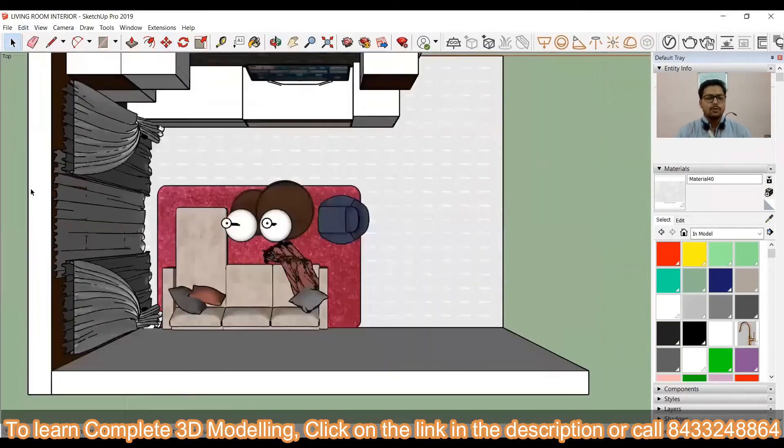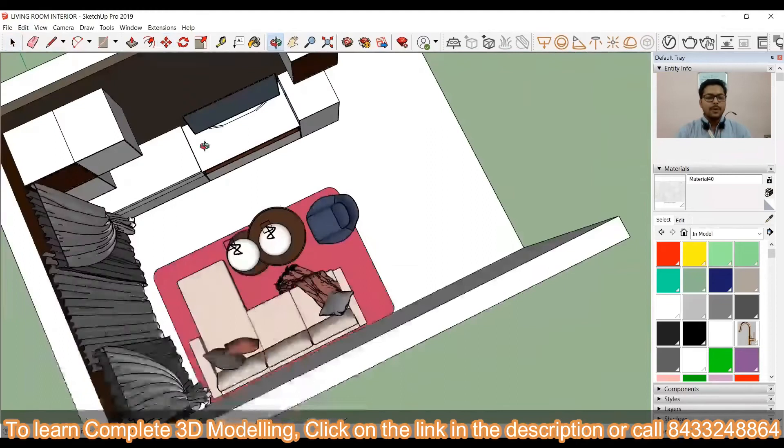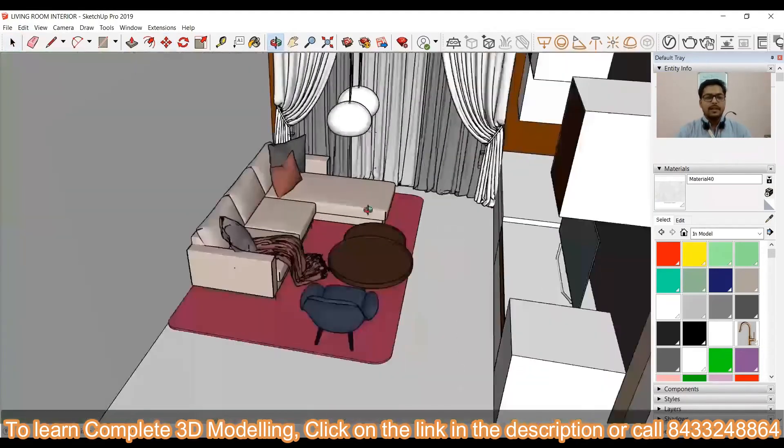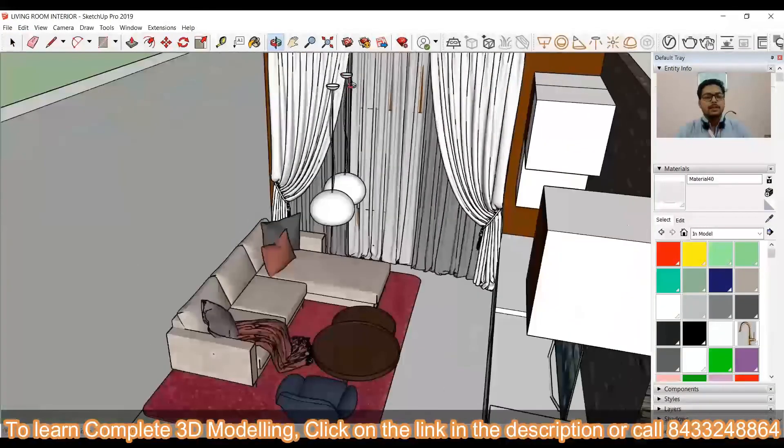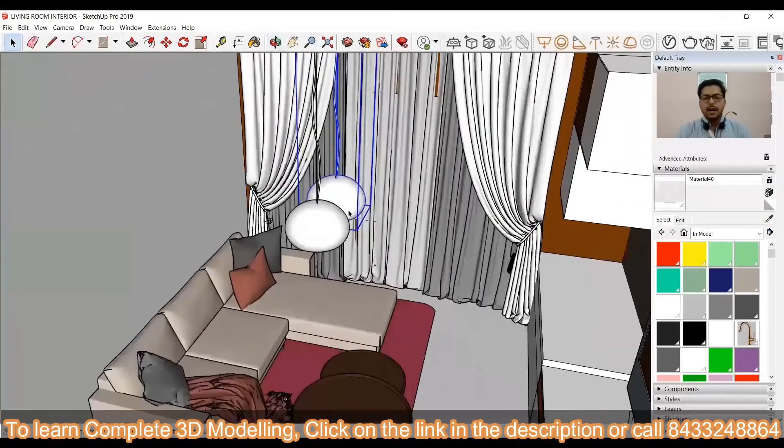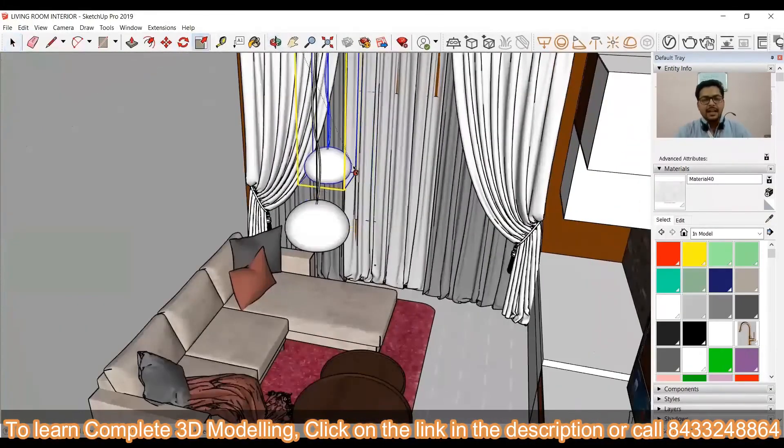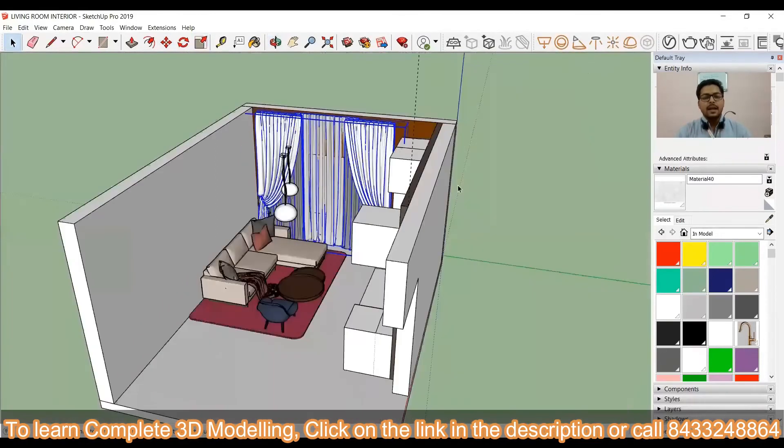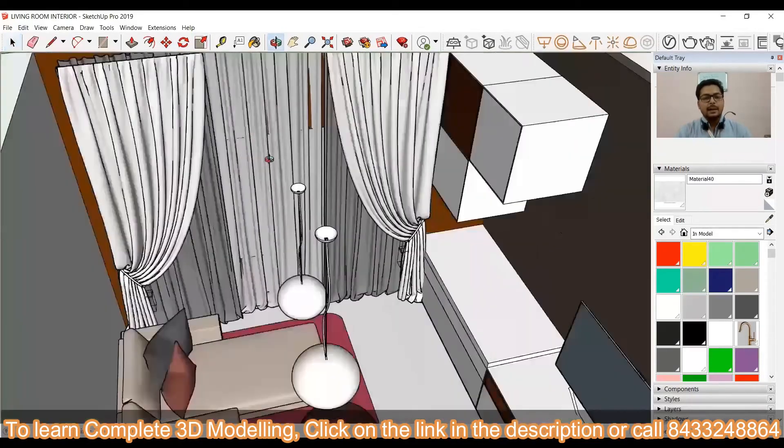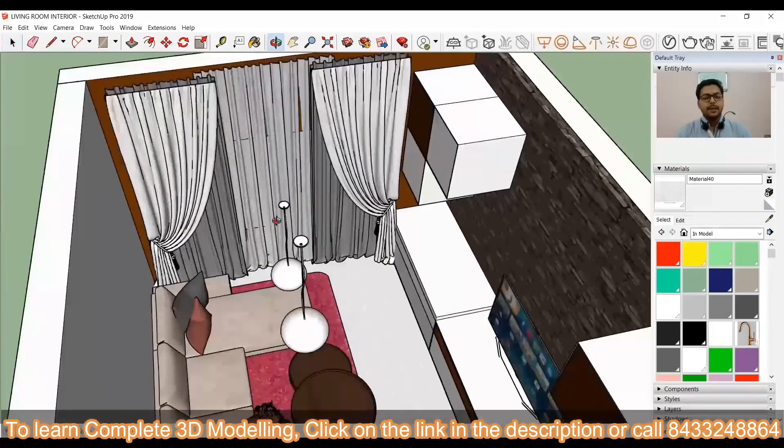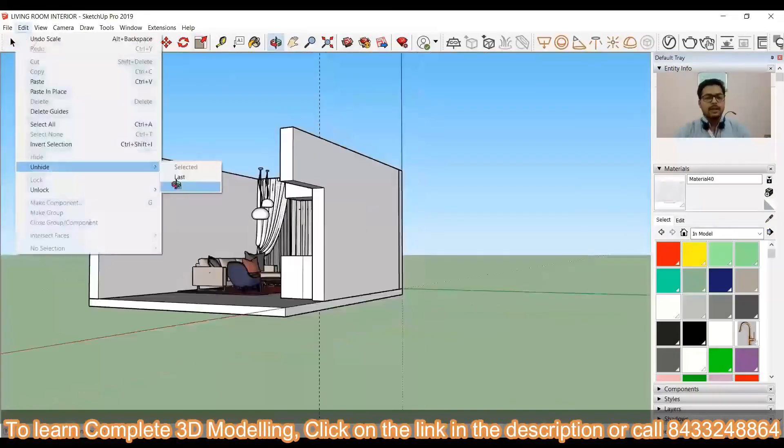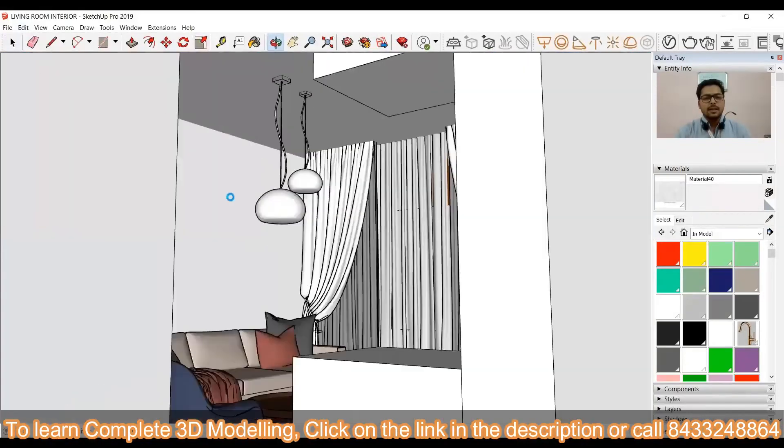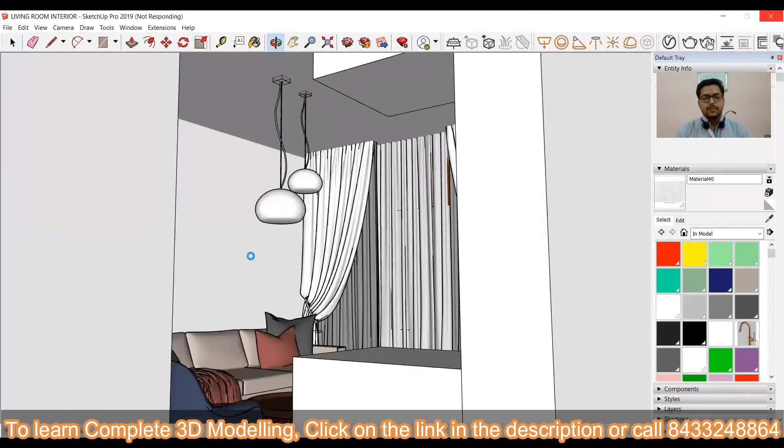You can just go for the copy of the pendant lights if you don't want a pendant of different sizes. I have just hidden the slab and then I have placed the pendant lights. This way you can just use some tricks so that your work can be easy.